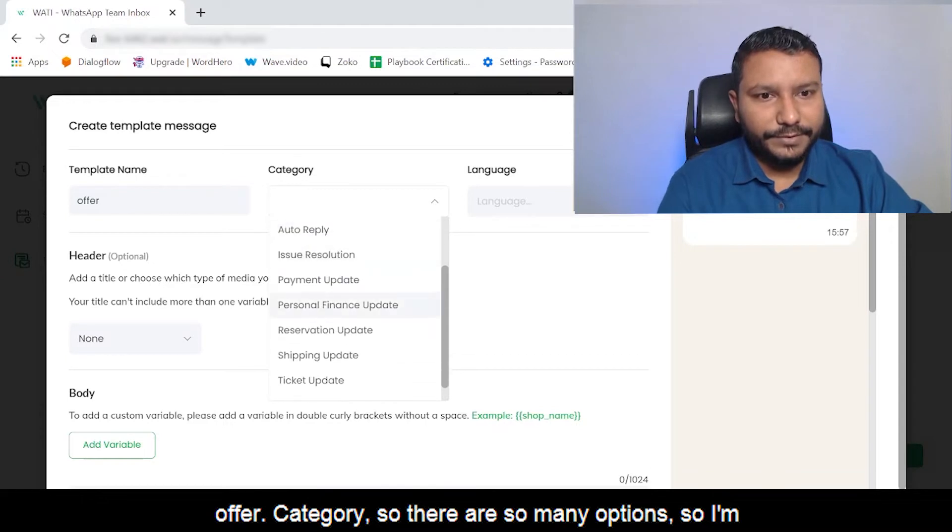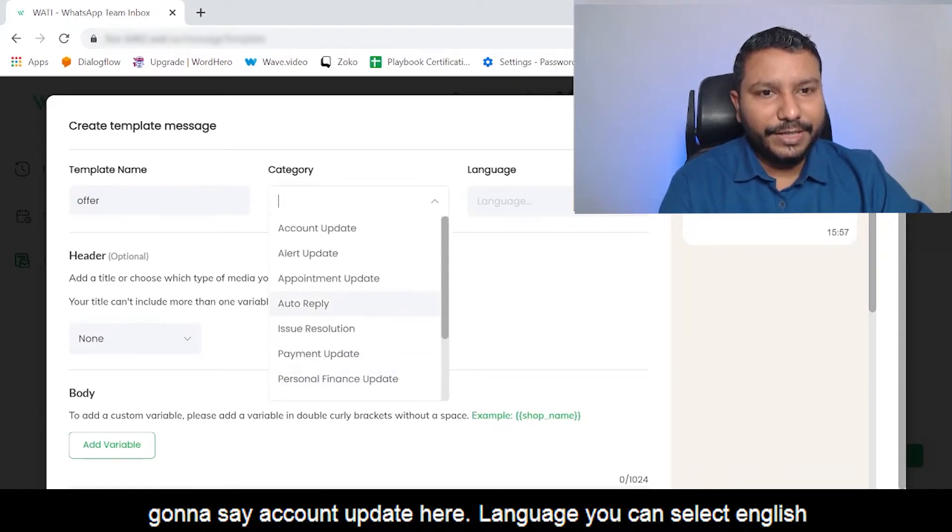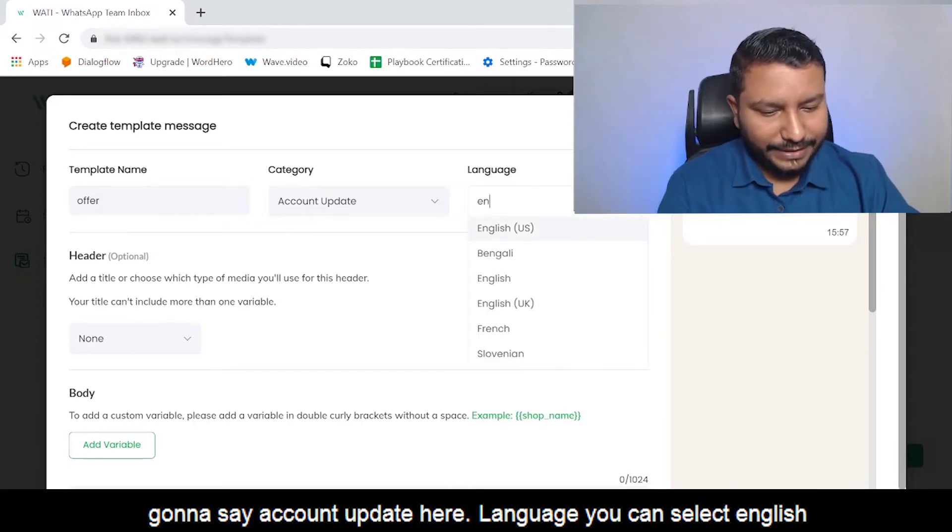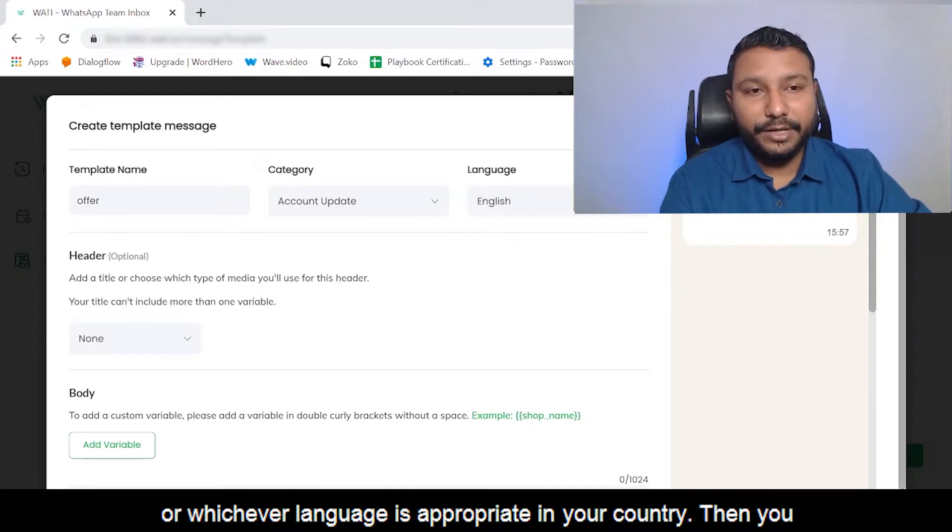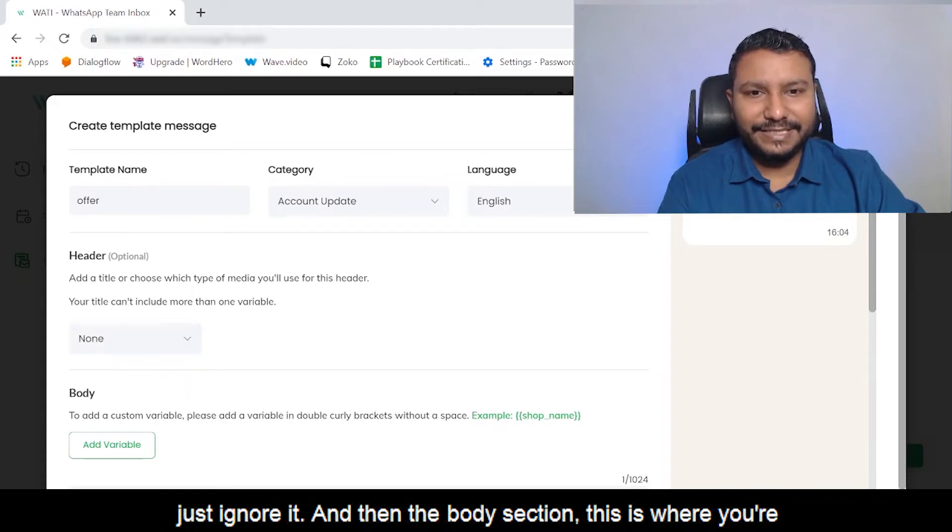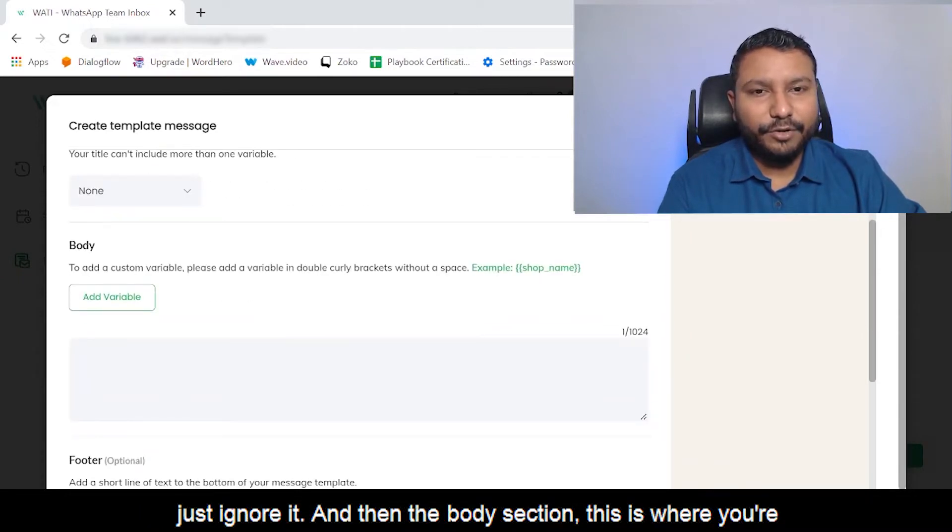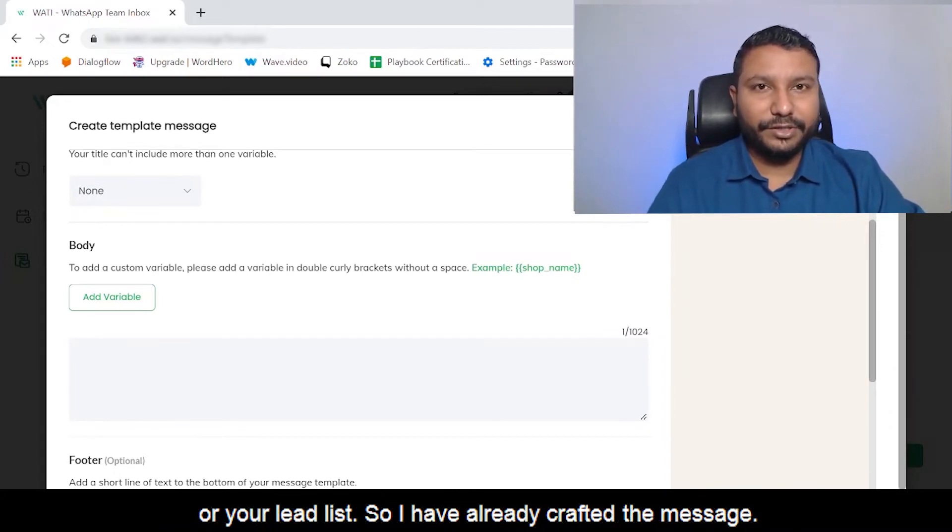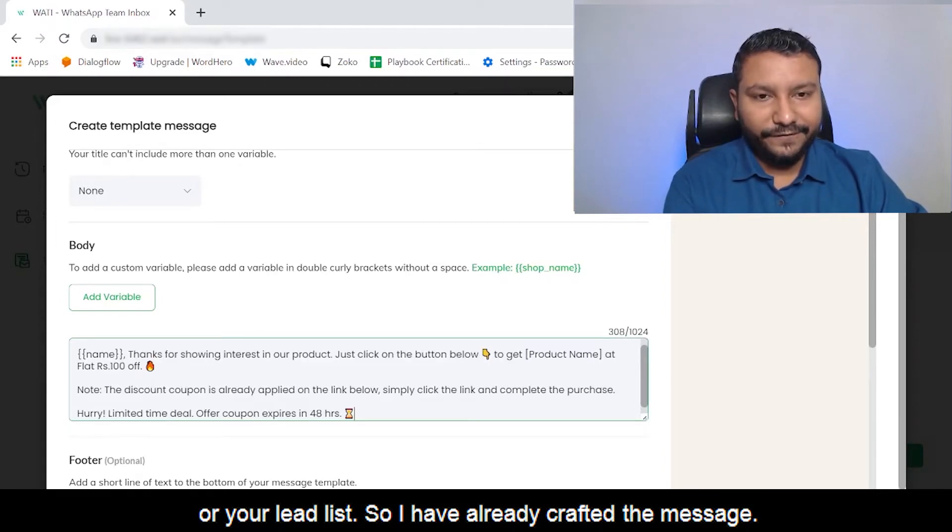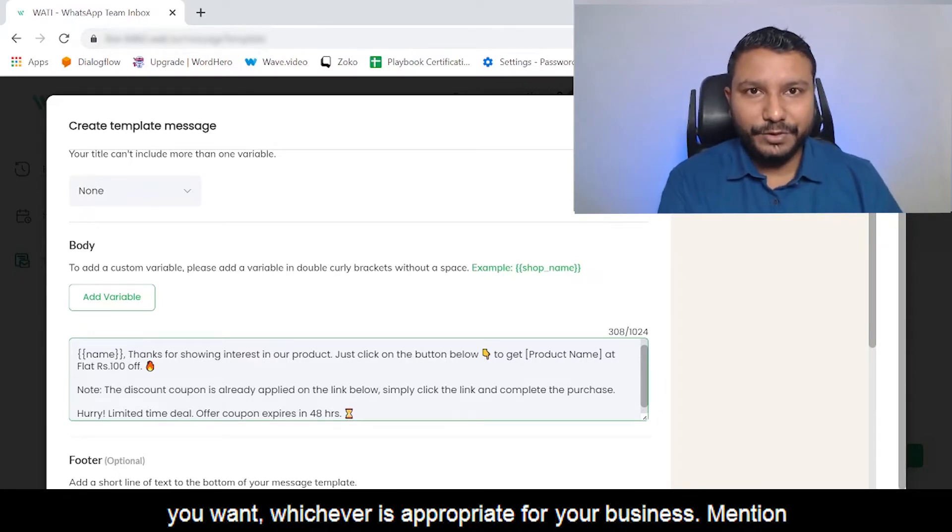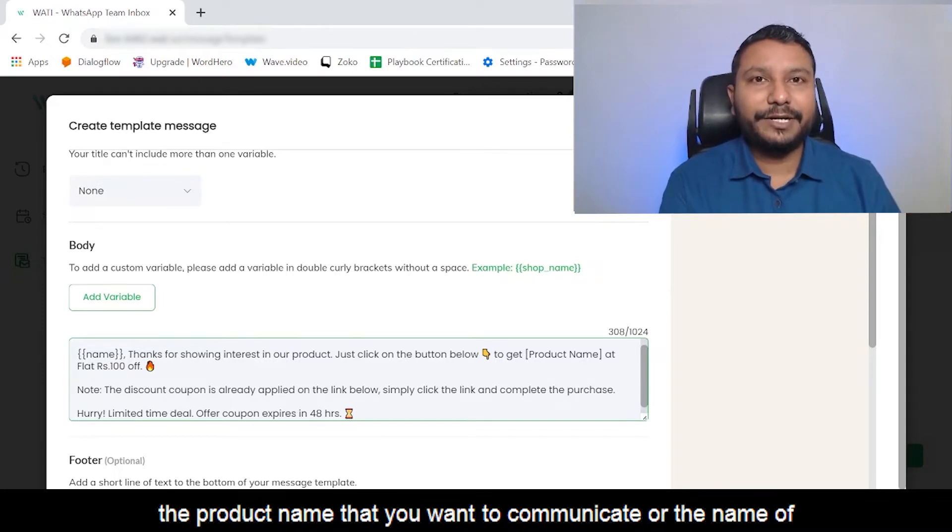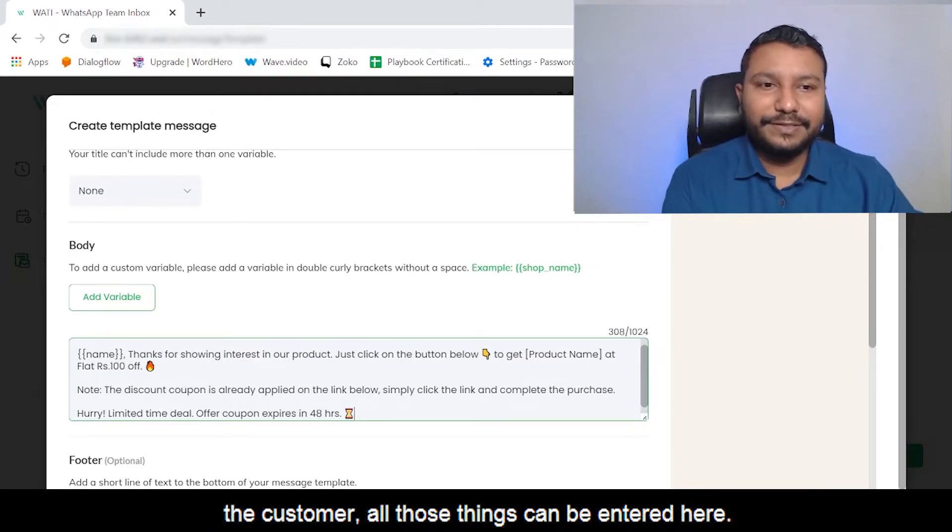For category, there are many options. I'm going to say Account Update. For language, you can select English or whichever language is appropriate in your country. Then you have your header section with an option for text or media - just ignore it. Then the body section - this is where you enter the text you want to send to your customer list or lead list. I have already crafted the message, so I'm just going to paste it here. You can type in whatever is appropriate for your business - mention the product name, customer name, all those things.